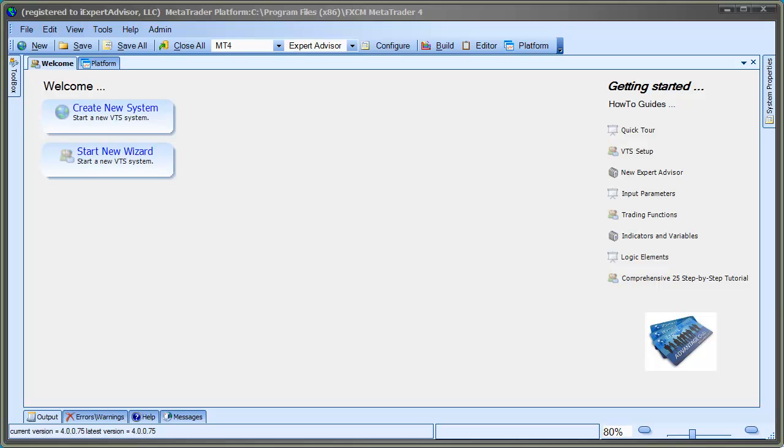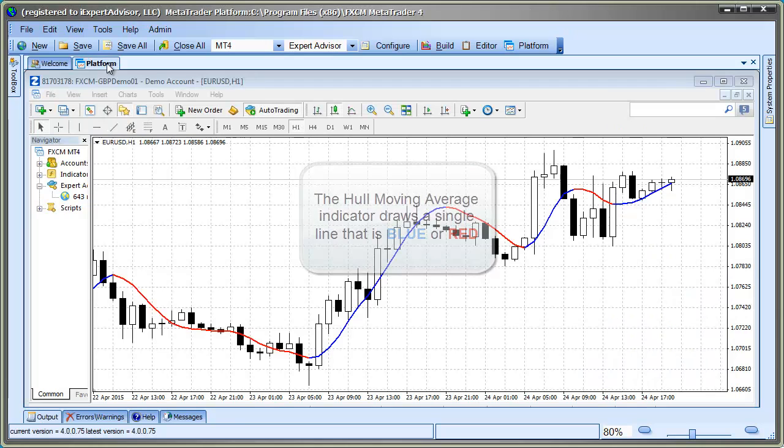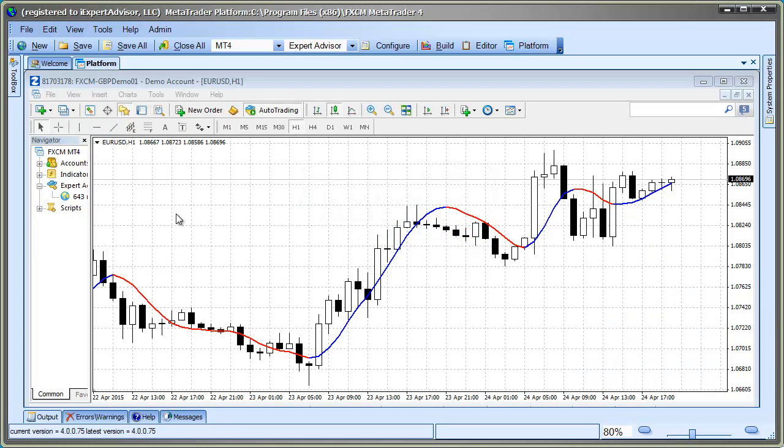The Custom Indicator we're going to analyze today is the Hull Moving Average. What's interesting about the Hull Moving Average is that it draws a single line on the price chart, but the color of the line may be blue or red. A blue line indicates a buy signal, and a red line indicates a sell signal. This price chart shows the Hull Moving Average.